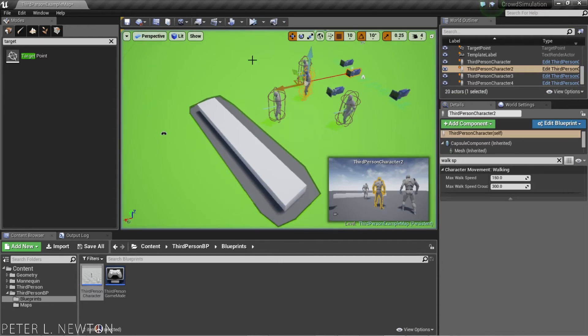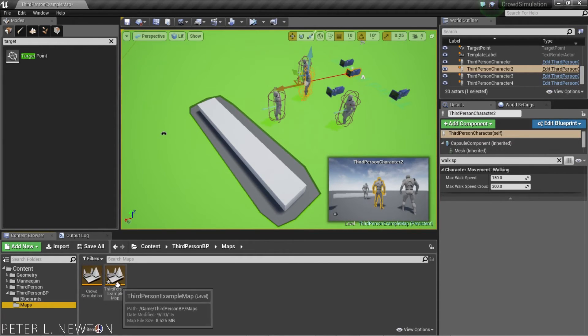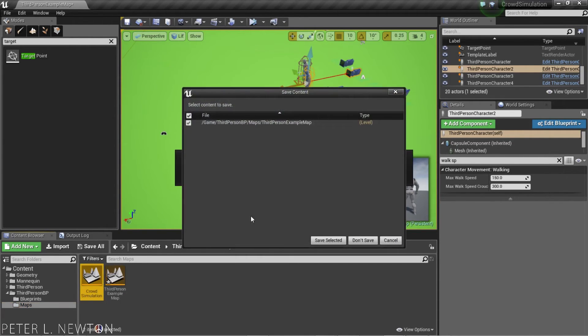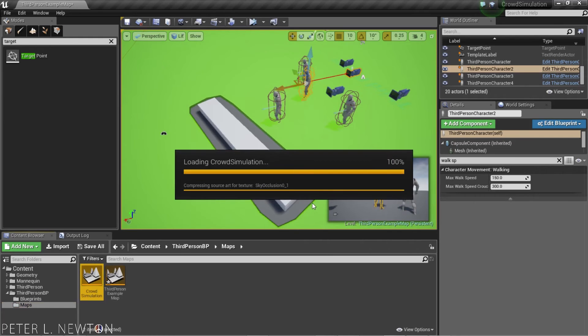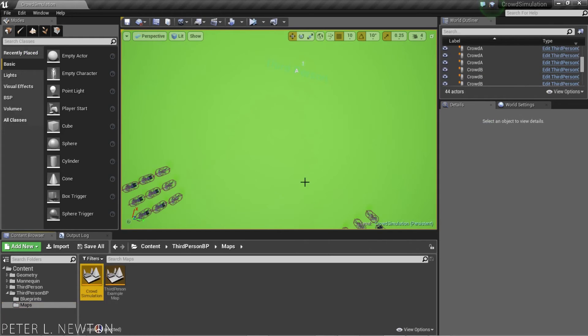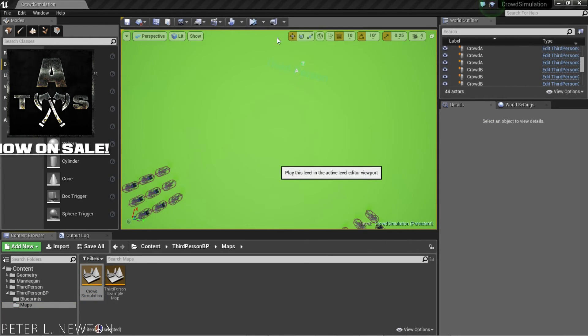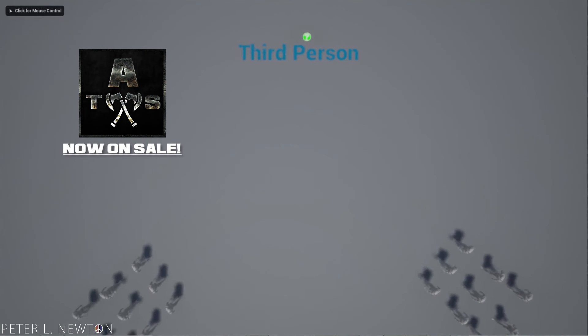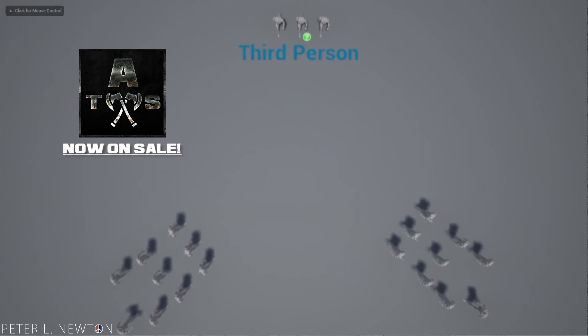And now, if you really want to see this on a grand scale, I have another map I have here created. So, we're going to go to Crowd Simulation and save this map. And I'm just going to hit play, because I already have it set up. Now, we can really see what's happening.